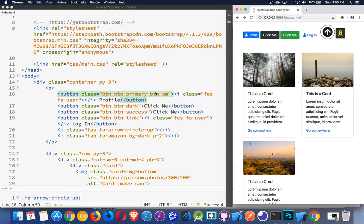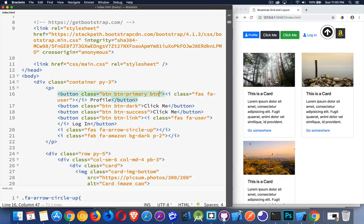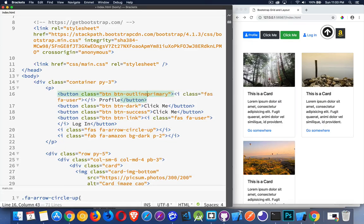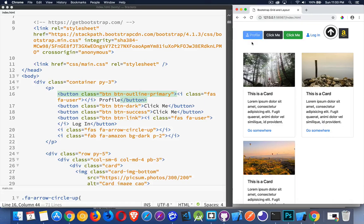There's an Outline button class as well. So we can say, instead of Button Primary, we could say BTN Outline Primary, like that. Turns it into this style of button with the outline.